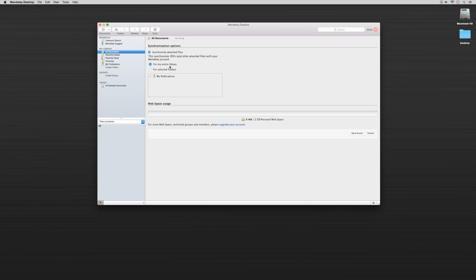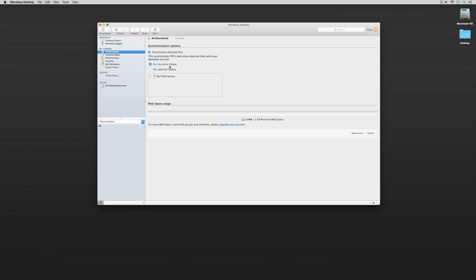If we're ever in the instance where we're on a different computer, maybe in a library or in our office, we want to make sure that what we're using on the web service is also being synced to our desktop clients. This way, however we're working, everything is being optimized in terms of our time and we don't have to go back and run anything twice.